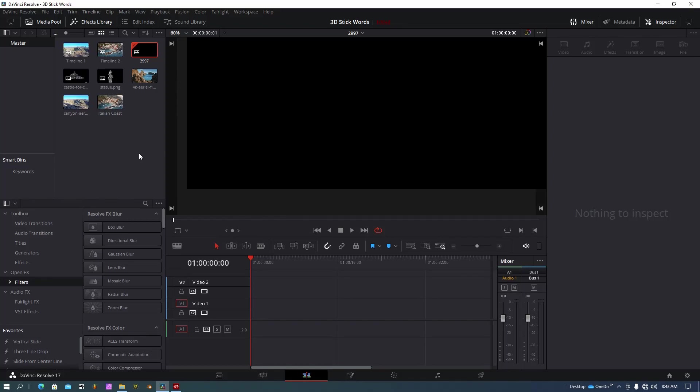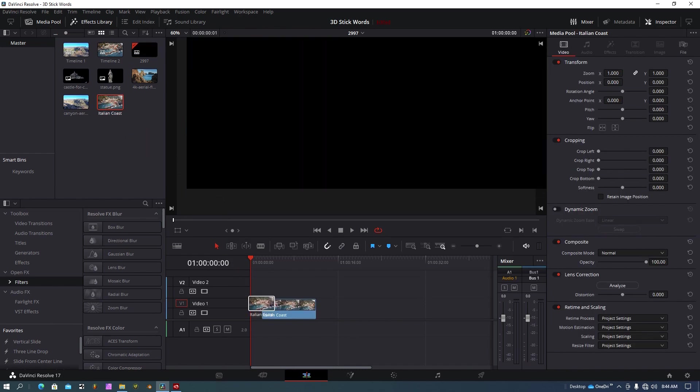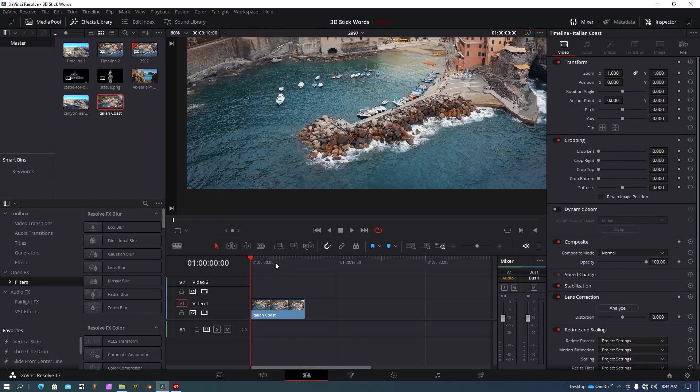I'm in the edit page today. If you need to get there, hit shift and the number 4 on your keyboard. So I have a timeline here. I'm going to drag my footage right onto the timeline.